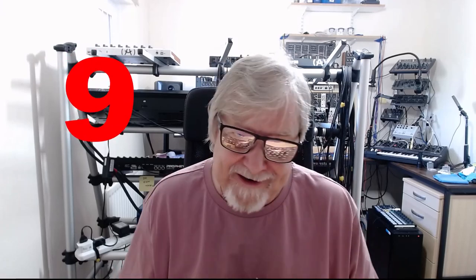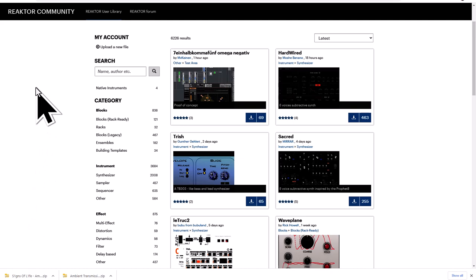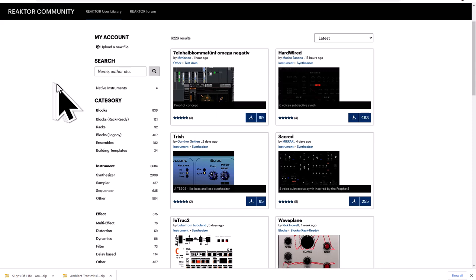Here are nine free Reactor instruments that automatically generate ambient type music. They were written by Reactor users and you can find them on the Native Instruments Reactor forum. This is the main page; I'll put a link to that and all the instruments in the description. You can see the instruments and bits and pieces are arranged by category.